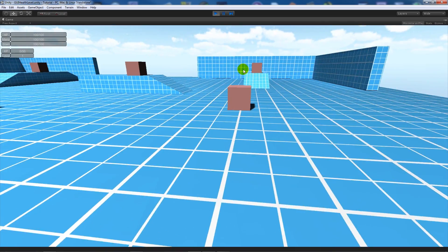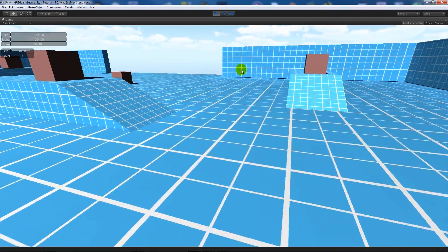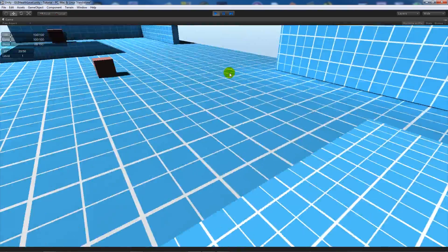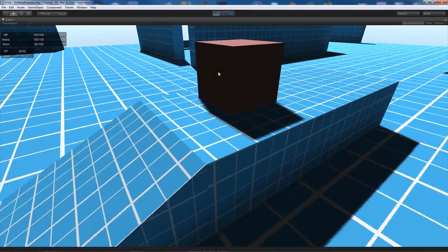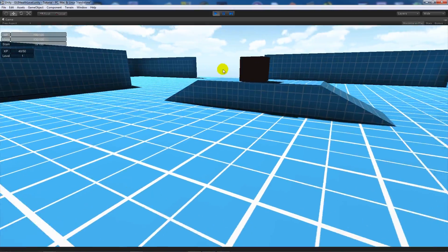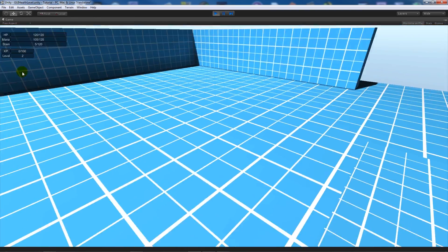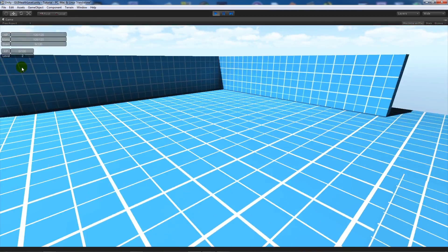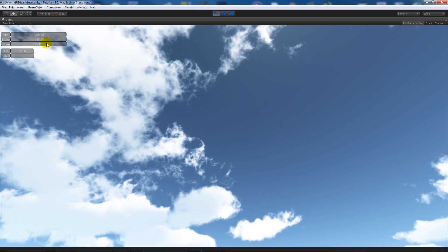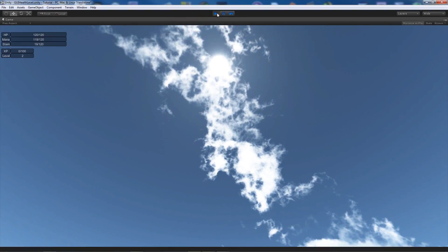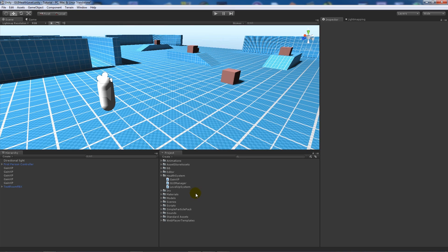Select all the boxes in the scene and add the GainXP script to them. Running over the boxes, I gain 10 XP each time — 10, 20, 30, 40 — and when I hit the last box we reach 50 out of 50, go to level 2, and everything is set to 120. That increment of 50 also means level 3 will require 150 XP, and so on.